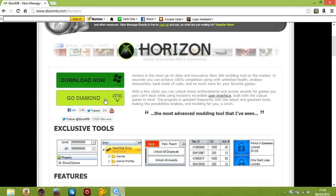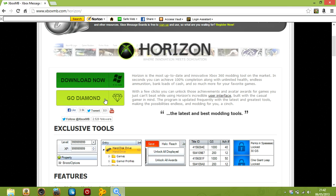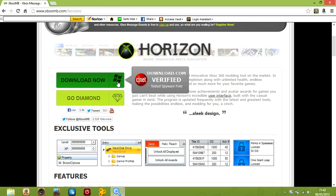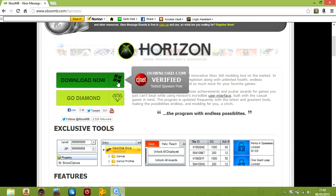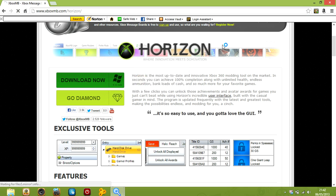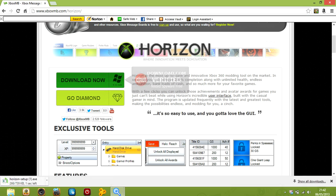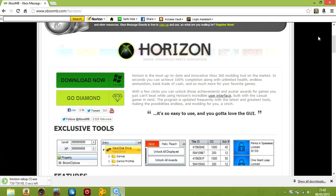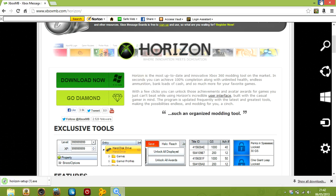I think Diamond is like a subscribe thing, so you get more stuff if you subscribe. So if you want to click on download now, and it'll start downloading.